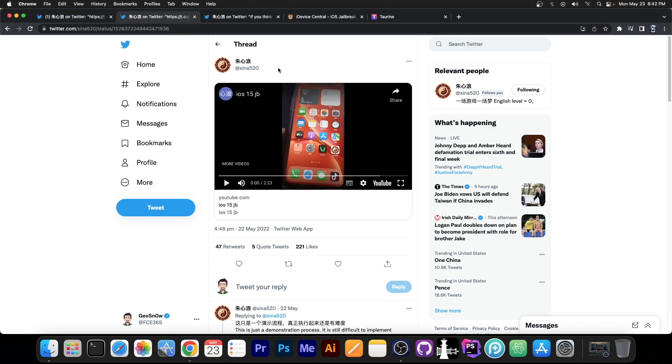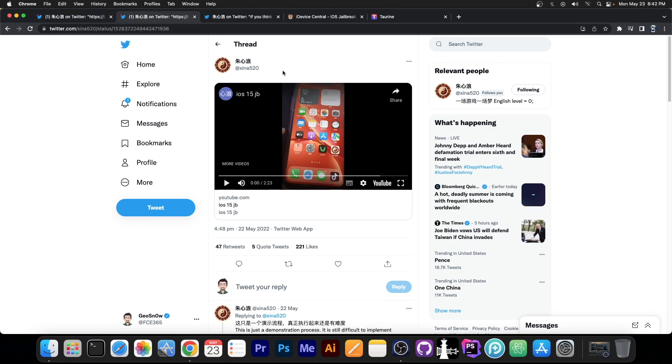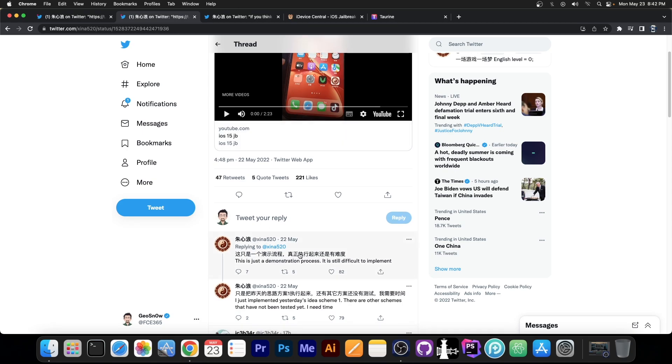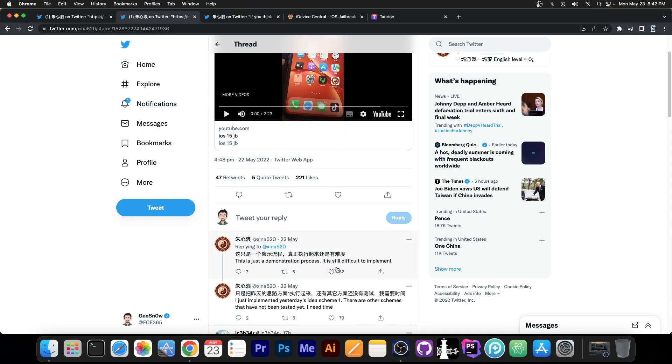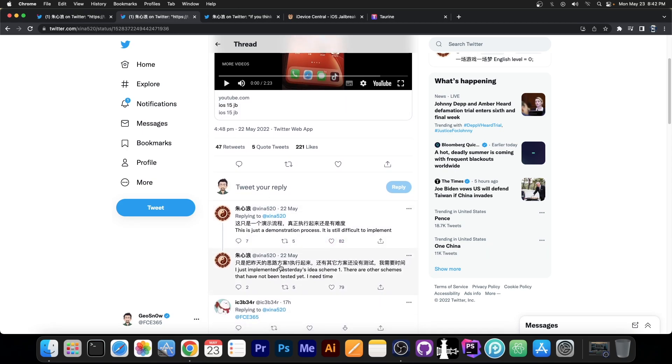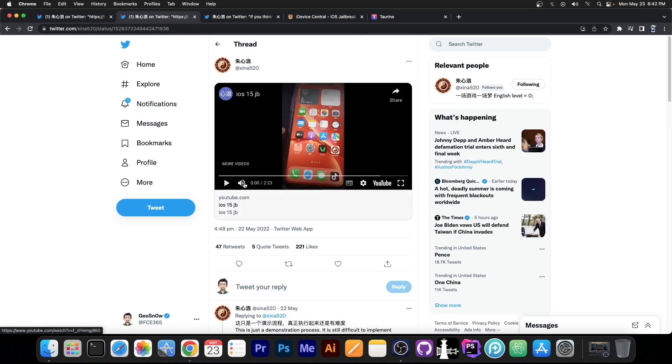Well, just a couple of hours ago they posted a video, iOS 15 jailbreak demo, and they say here this is just a demo process, it's still difficult to implement, but they also said I just implemented this yesterday with IDS Scheme 1, there are other schemes that have not been tested yet, I need time.